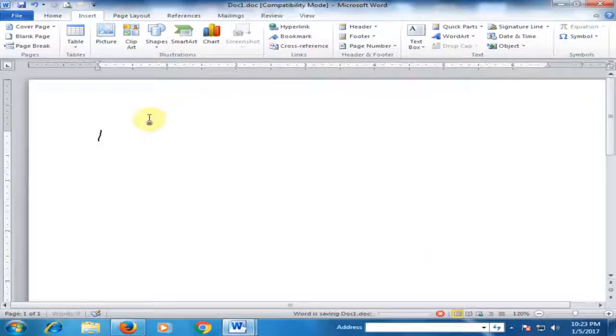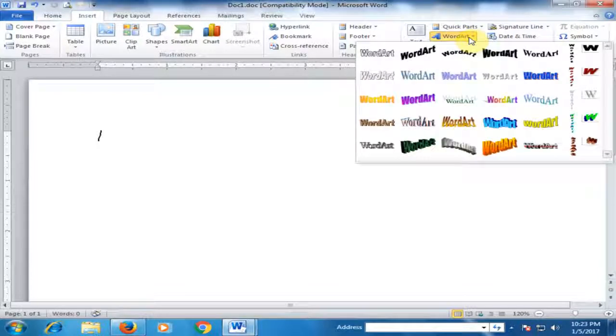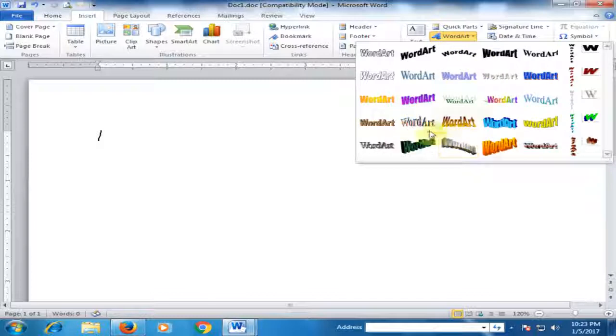Then if you go to Insert and go to Word Art, here you will find the different option - Word 2003 option. Now select it.